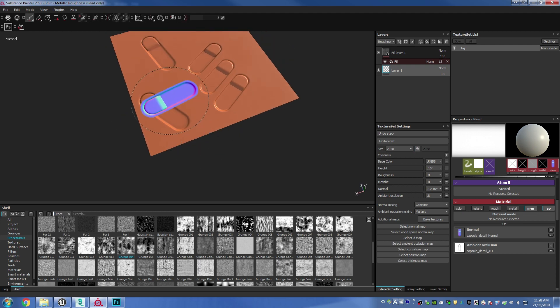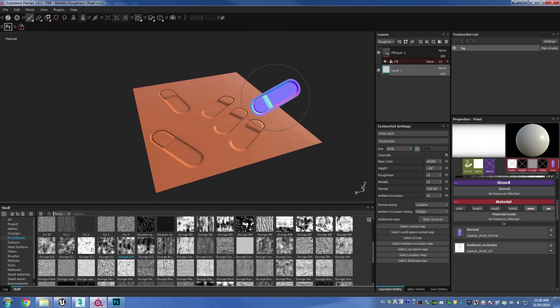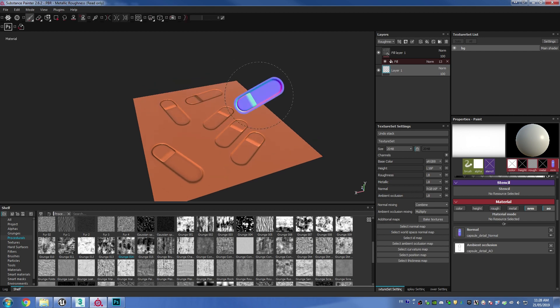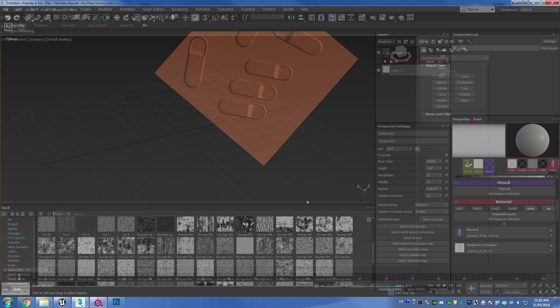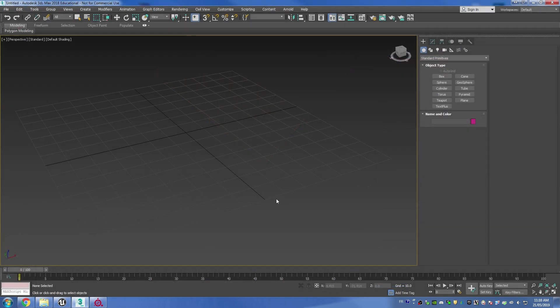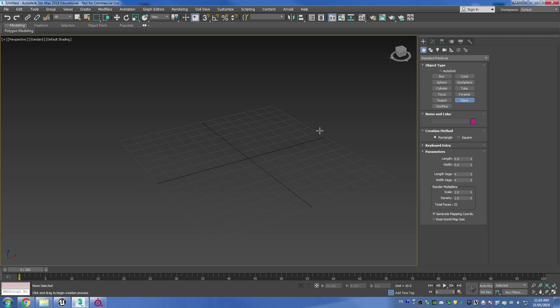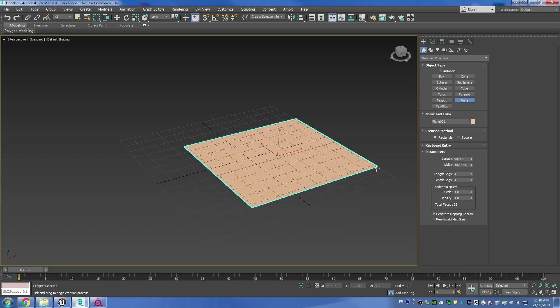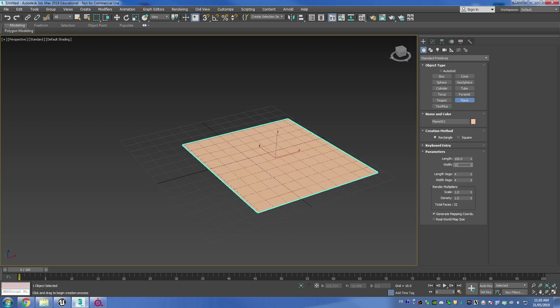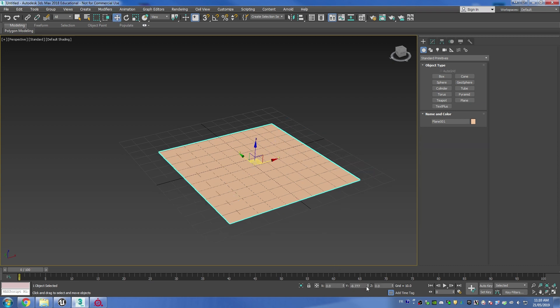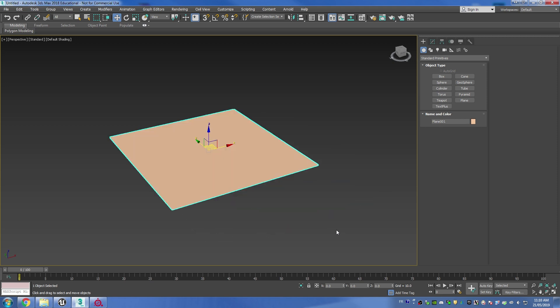Hi everybody, today we're going to learn how to create some normal map details that we can use in Substance Painter. You can open up 3ds Max and we're going to create a plane that's going to be 100 by 100 units, and then I'm going to be removing the length and width segments. You can then center your plane.